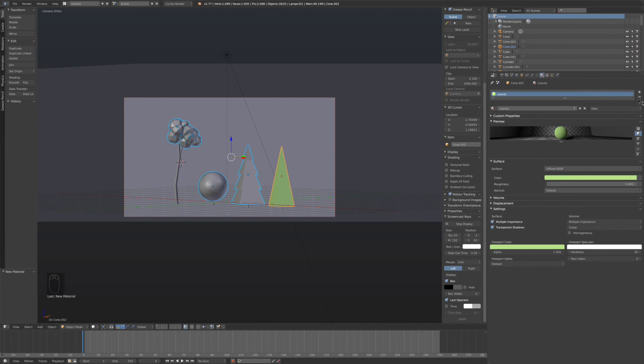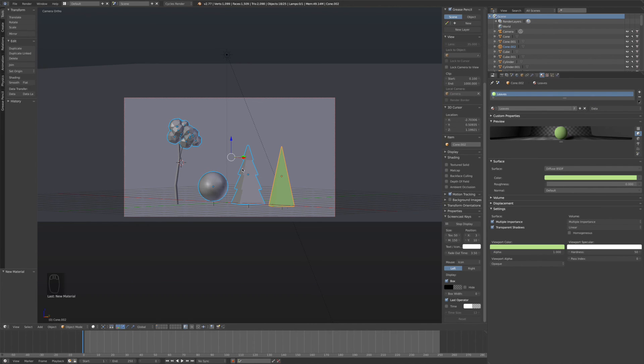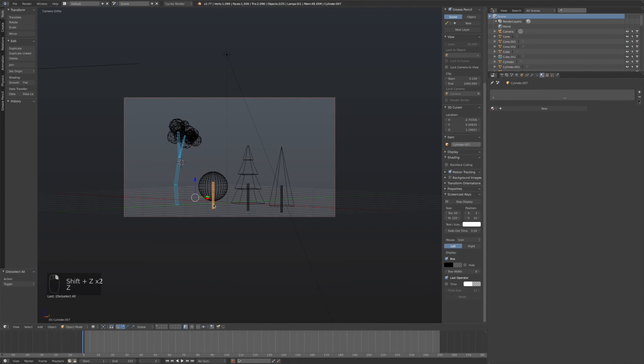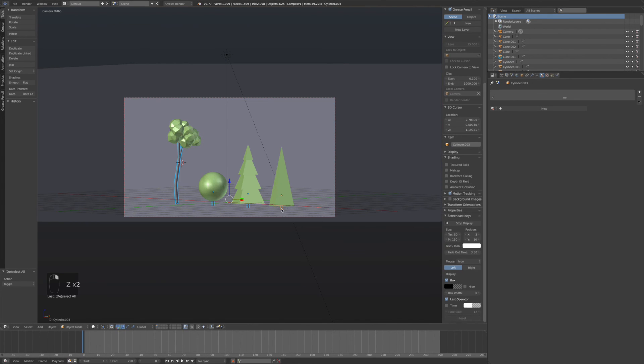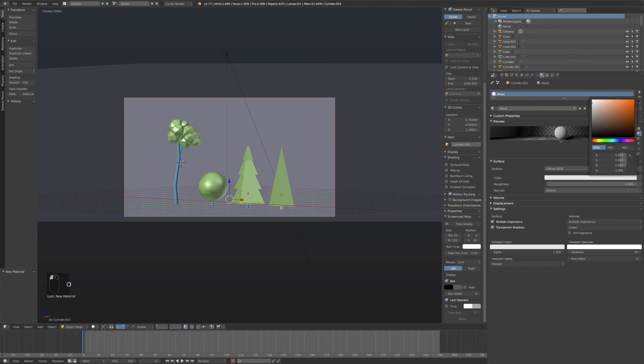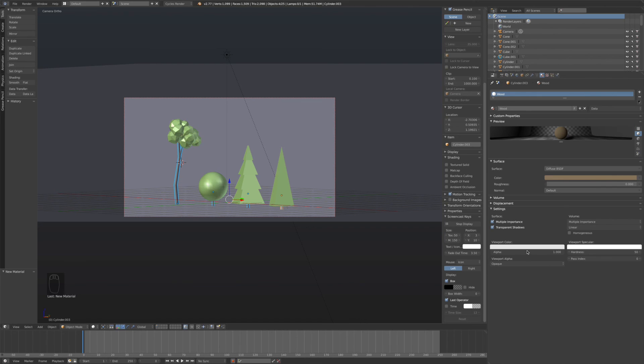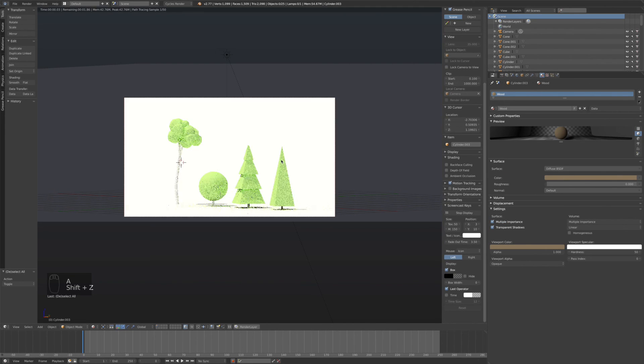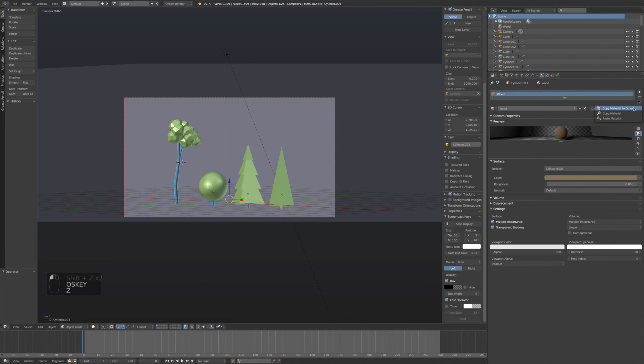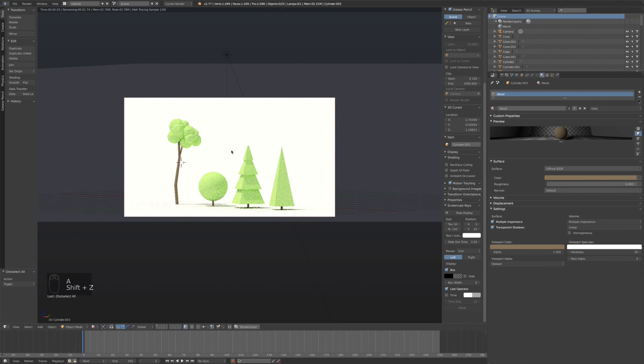And then click copy to others, so other objects that you have selected. Now we have a nice green. Now select all of the trunks and new material. Actually wood. It's hard to get a nice brown color. And don't forget to copy to others.